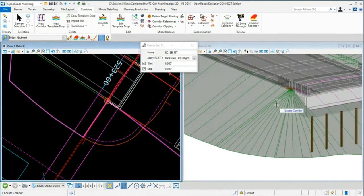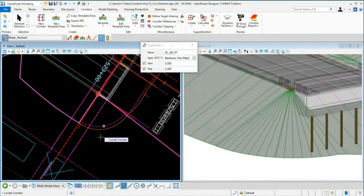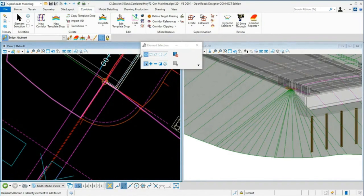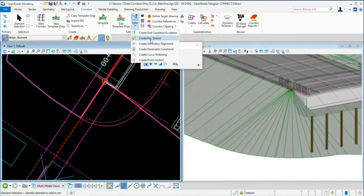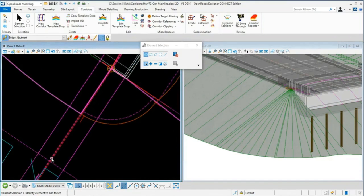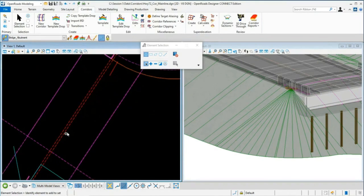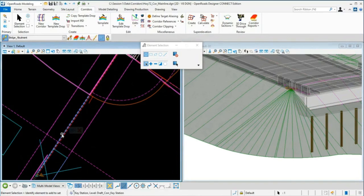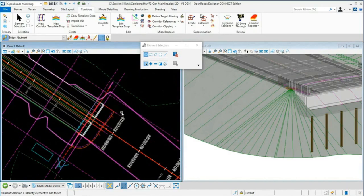The completed wraparound slope should look correct now. If you still see small gaps, consider adding Key Stations — these add additional template drops to fix gaps between the two corridors or components. I had two key stations already created (shown as red dashed lines) that helped clean up some remaining issues, but I won't cover that in detail today for time purposes.